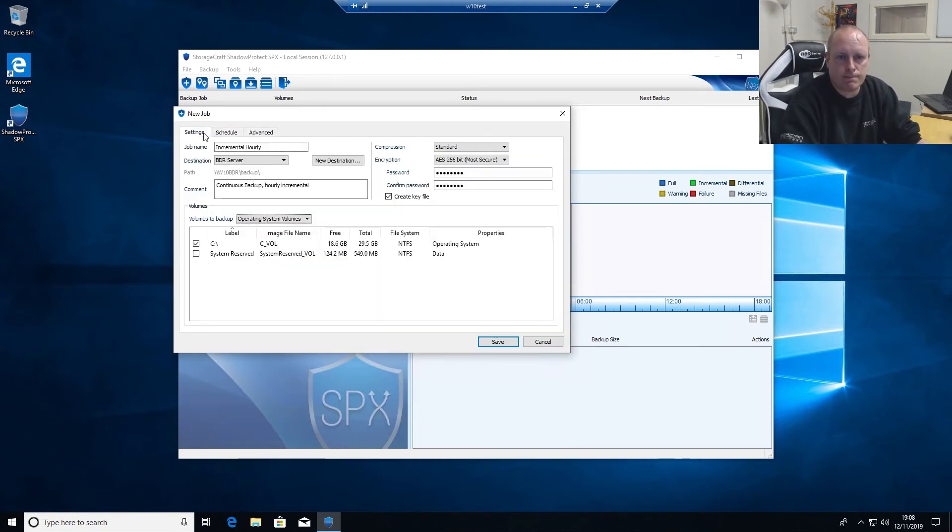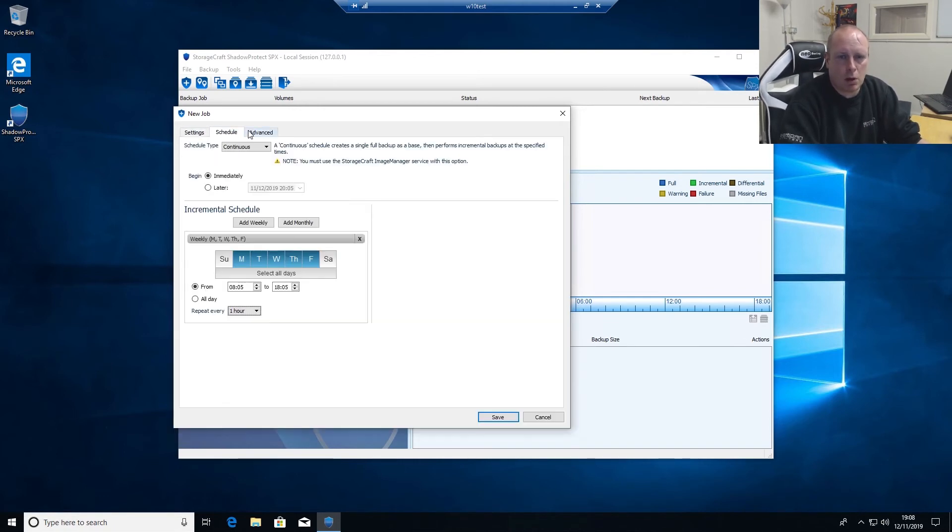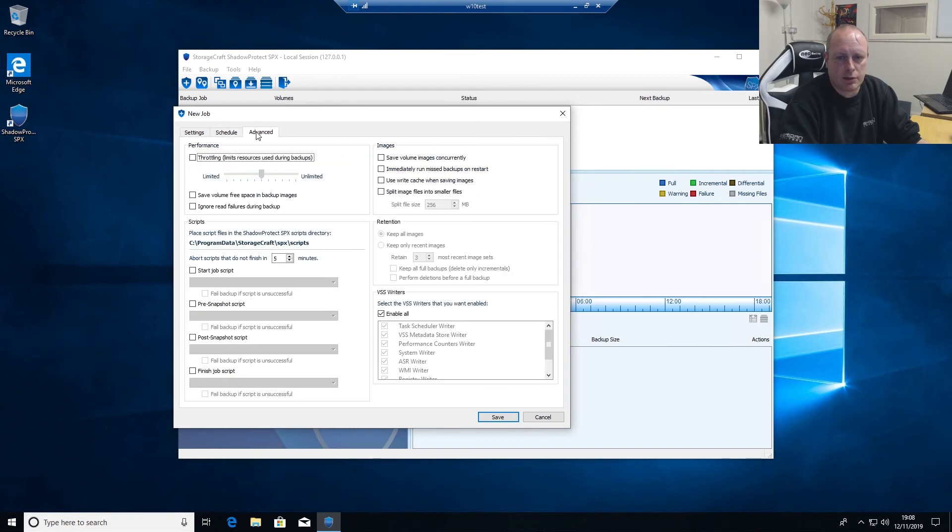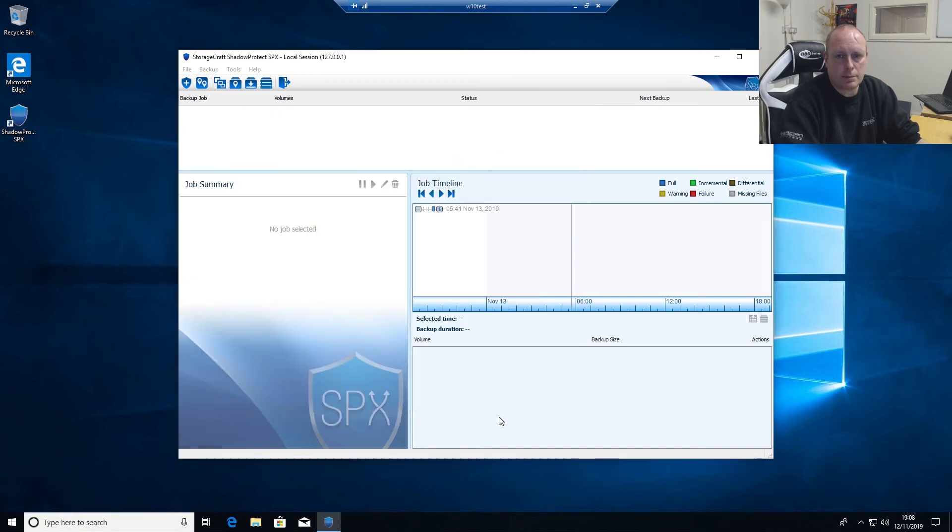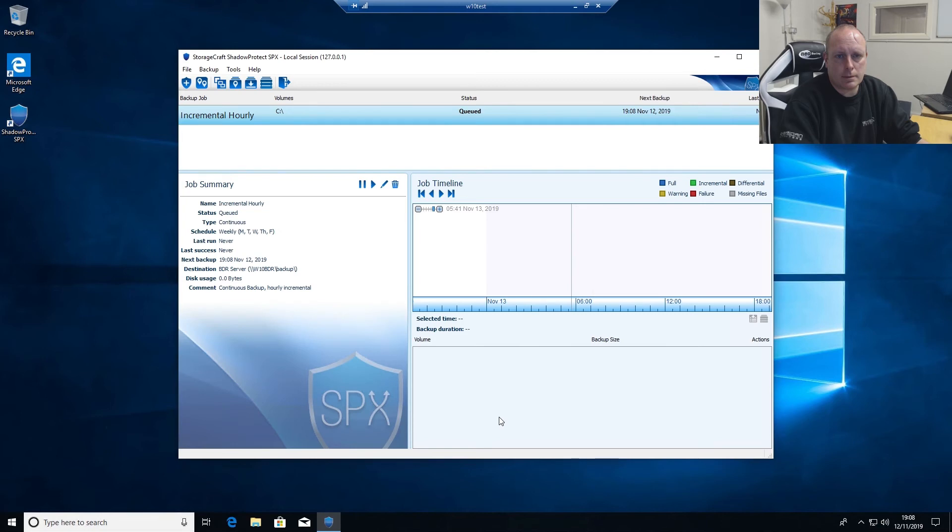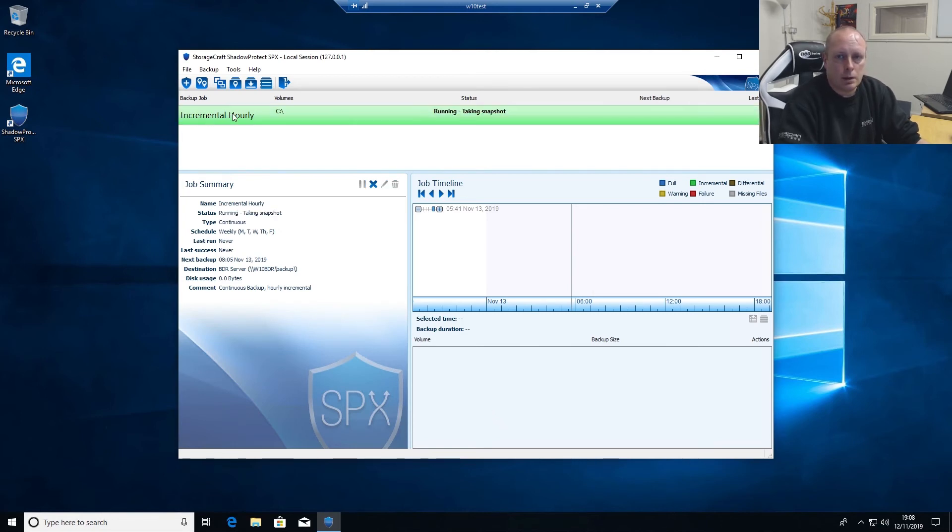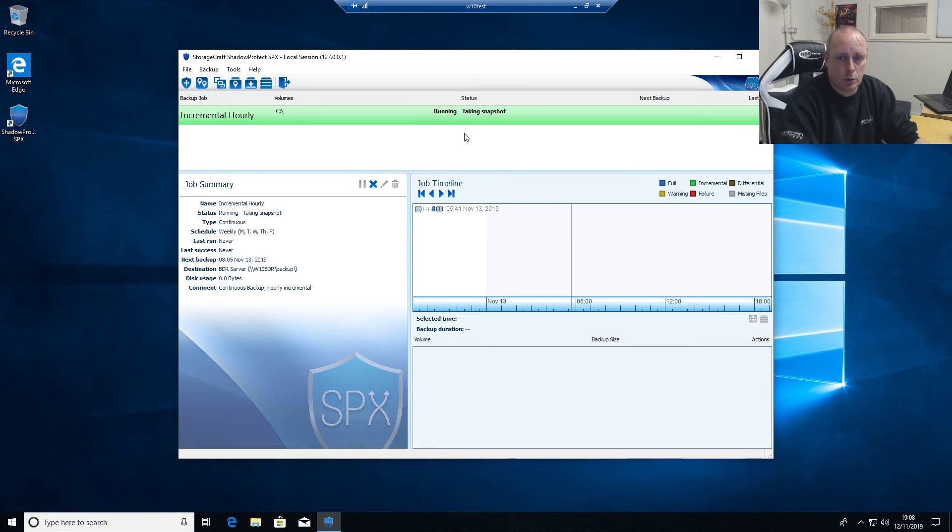That's pretty much all we need to do to get our first backup running. So if we click save, you can see our backup's queued straight away. You can see what the backup job is, current status of it. It's currently running and it'll take a snapshot, we'll go through and it'll do the full backup.